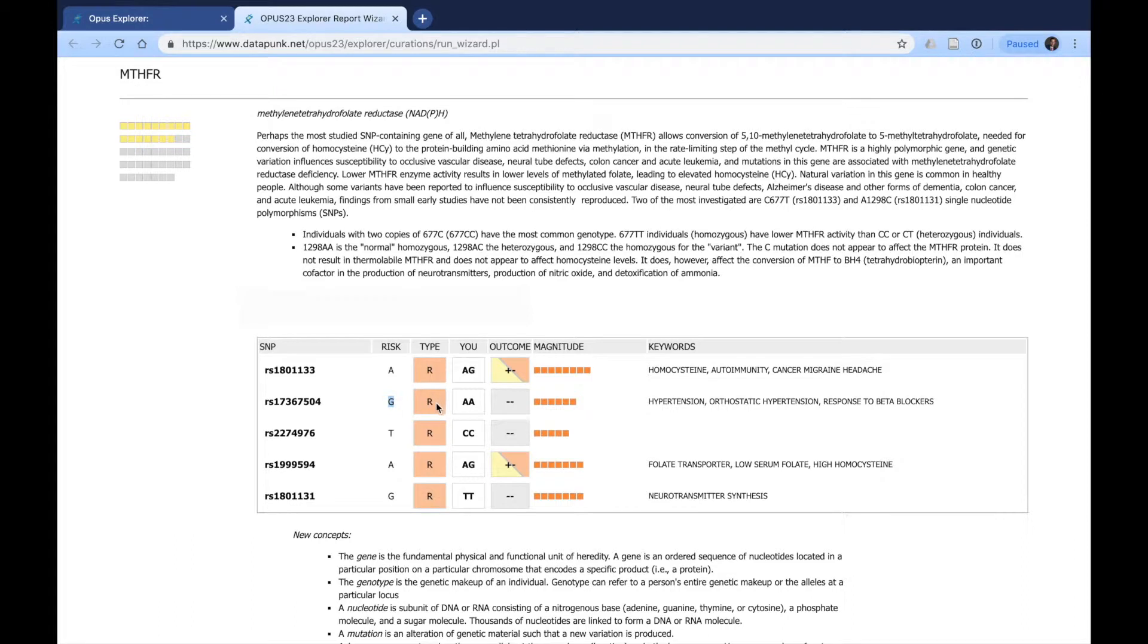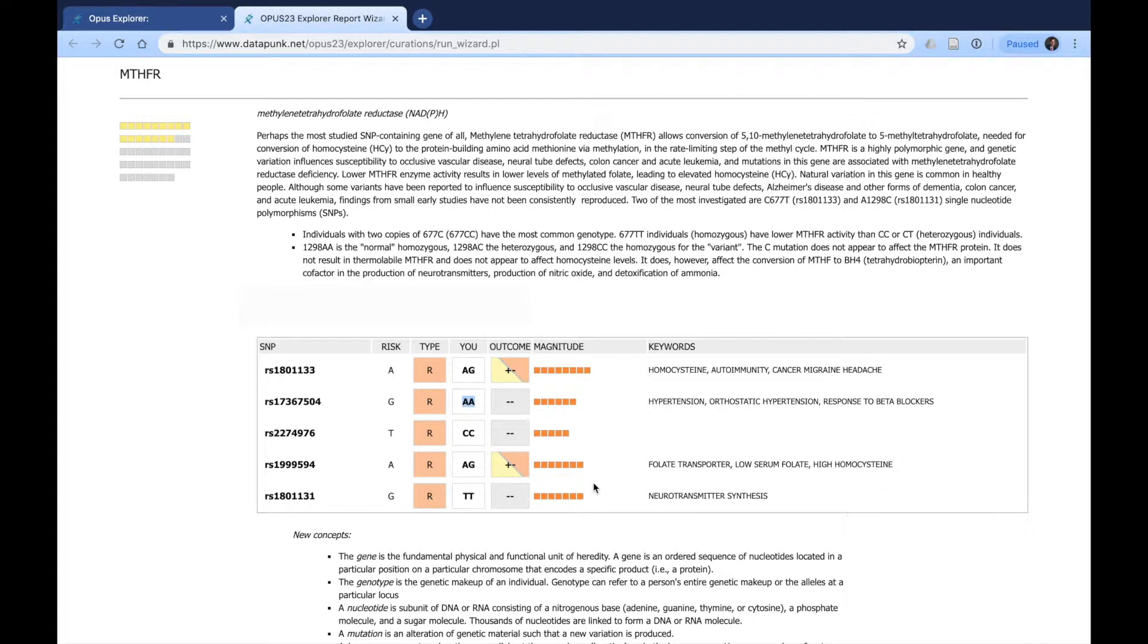We can see this one, the risk allele is G. It is a risk, and the individual has neither of those. Therefore, that would be part of the gray boxes.